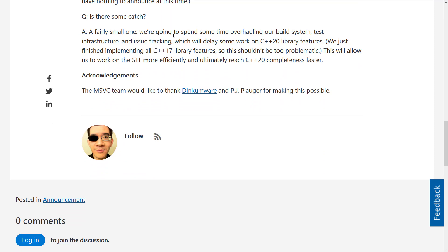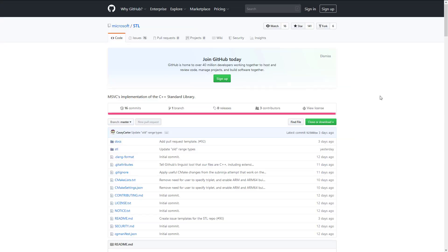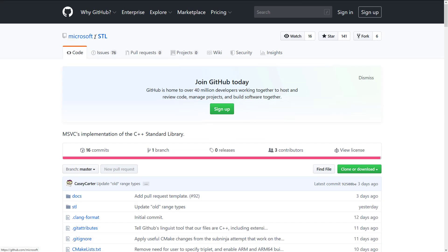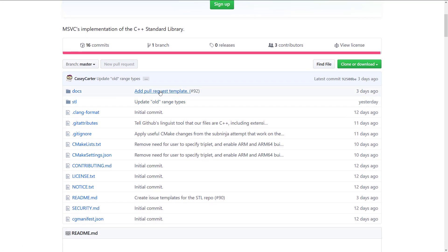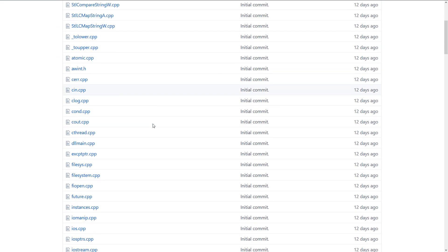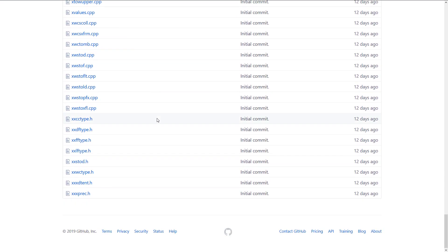Is there some catch? A fairly small one. They're going to spend some time overhauling their build system, test infrastructure, and issue tracking, which will delay some work on C++20 library features. They just finished implementing all the C++17 library features, so this shouldn't be too problematic. This will allow them to work on STL more efficiently and ultimately reach C++20 completeness faster. They were originally licensed off of Dinkumware in the first place, so it looks like Dinkumware has given them permission to go ahead. And as mentioned, the library is up on GitHub — Microsoft/STL. The STL implementations are all in there, along with documentation.